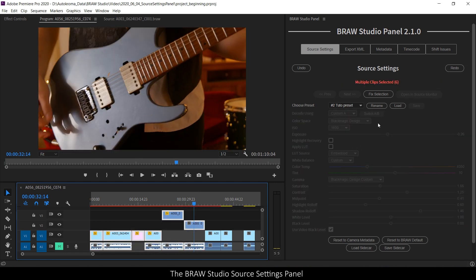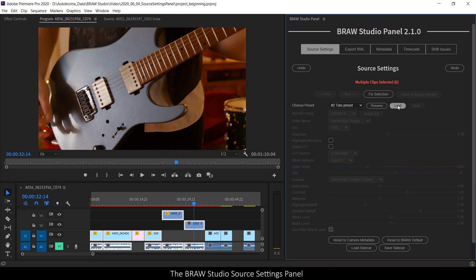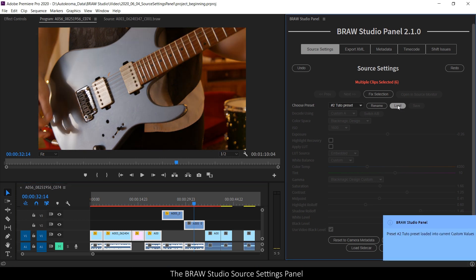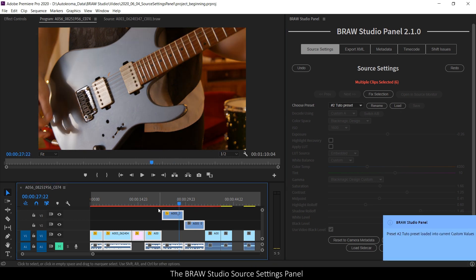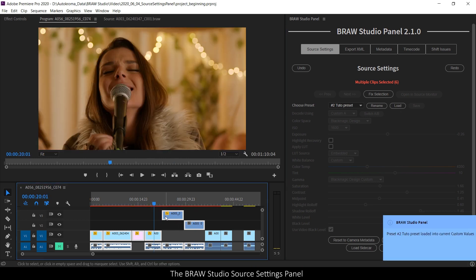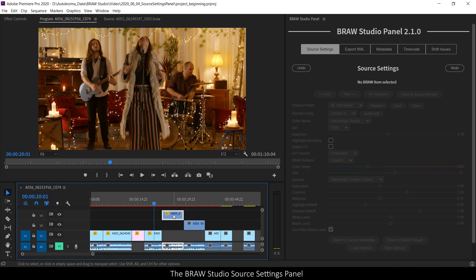And if I know that all the other clips should have the same color grading, I select all and click on load. And all will have the same row parameters.